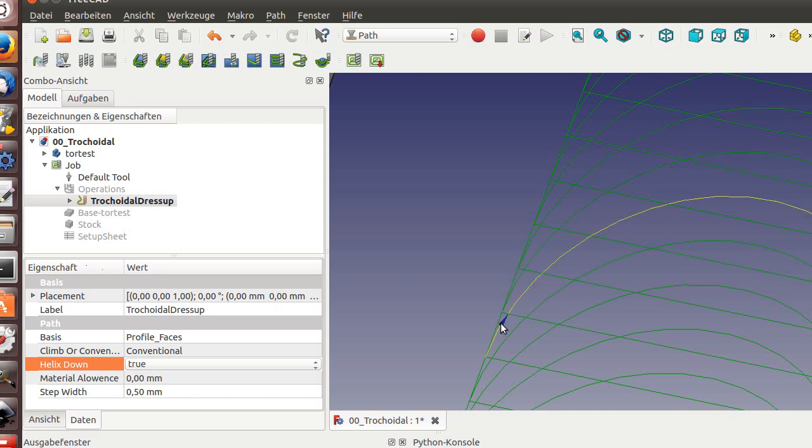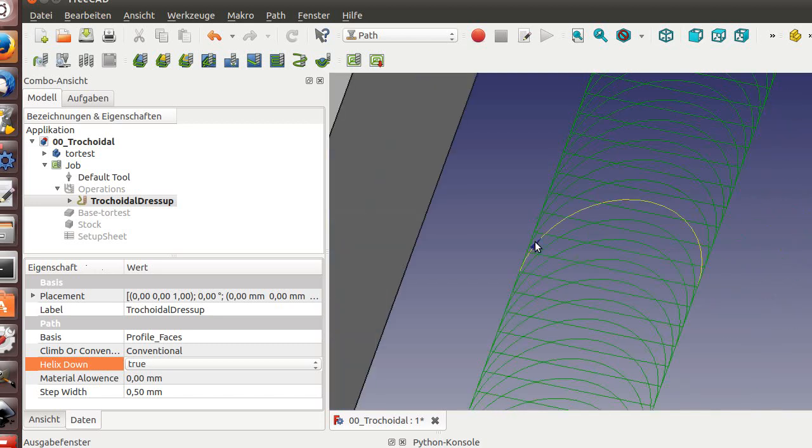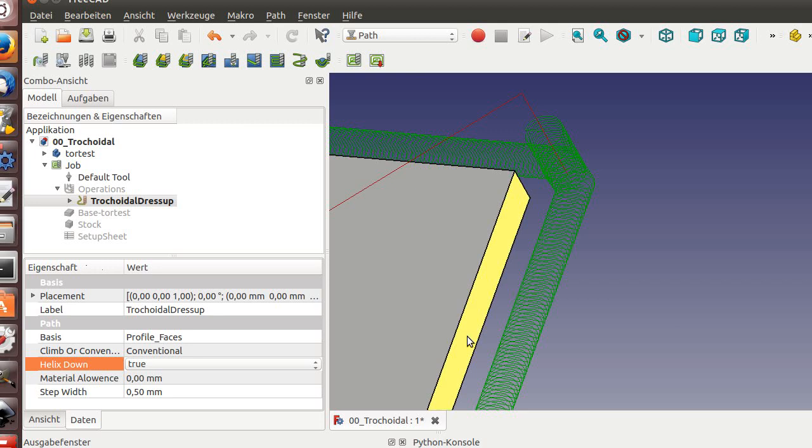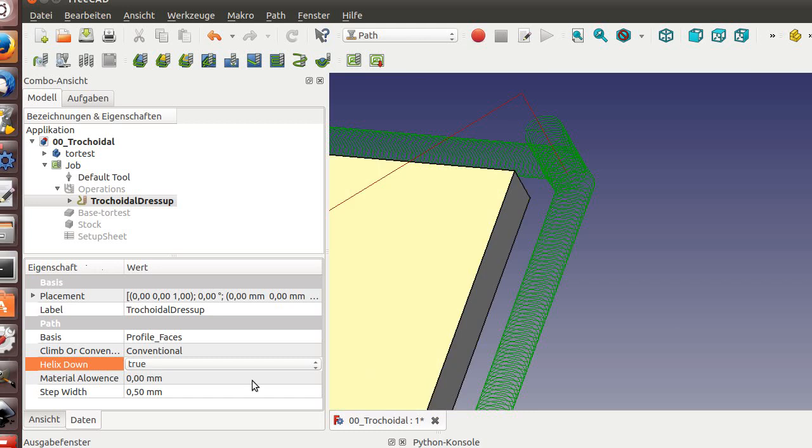It moves always back to the next point. So it will give you a nice shape of the face, but if you would like to have some offsets from the pass to finish your faces, you can add it here.